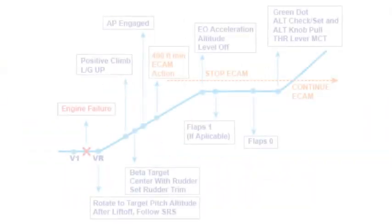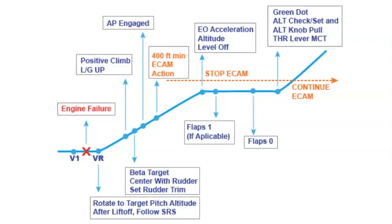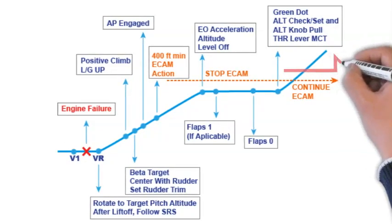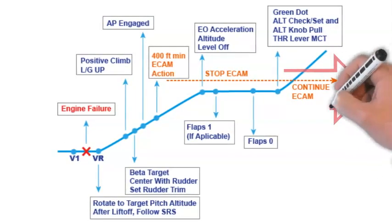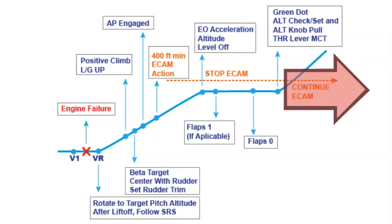When the aircraft is established on the final take-off flight path, the flight crew should continue the electronic centralized aircraft monitoring system, ECAM, procedure.